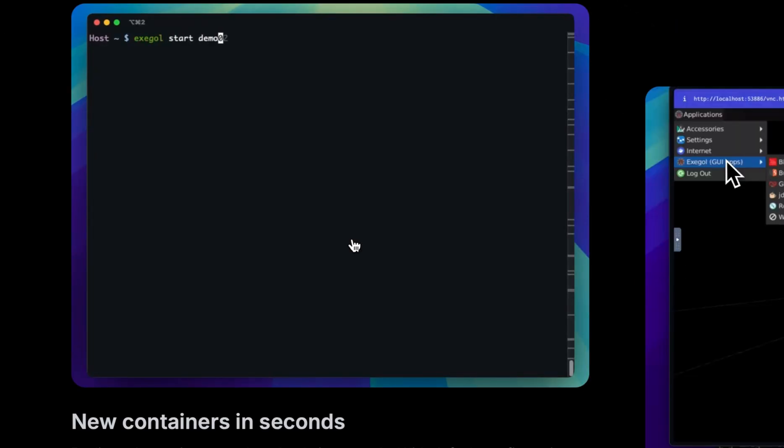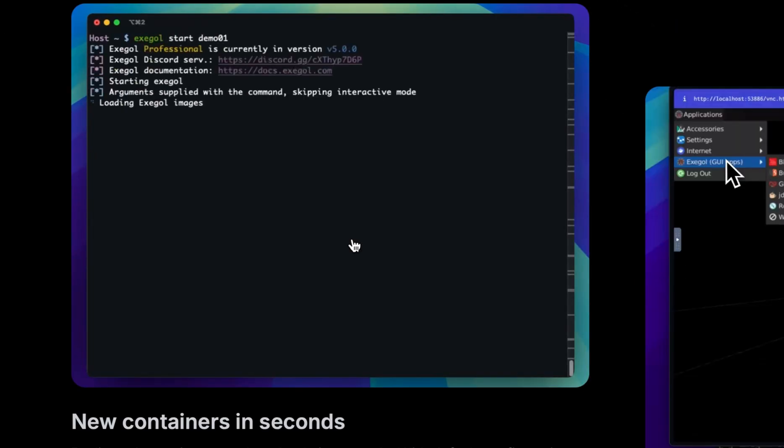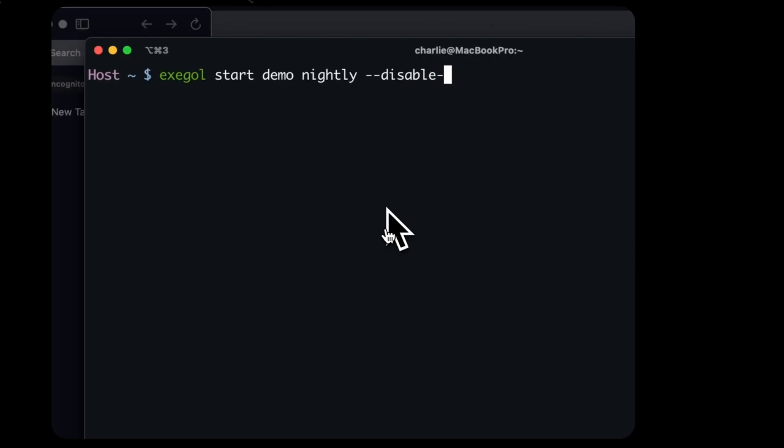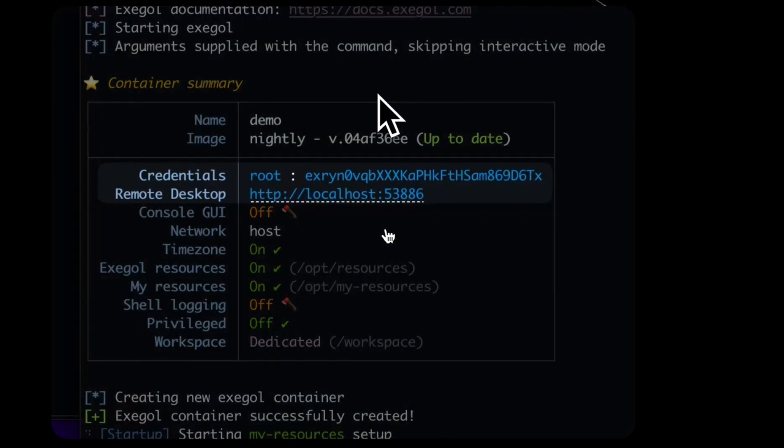Since it is running in containers, launch times is almost instant. There is also a desktop mode that you can access on your browser.